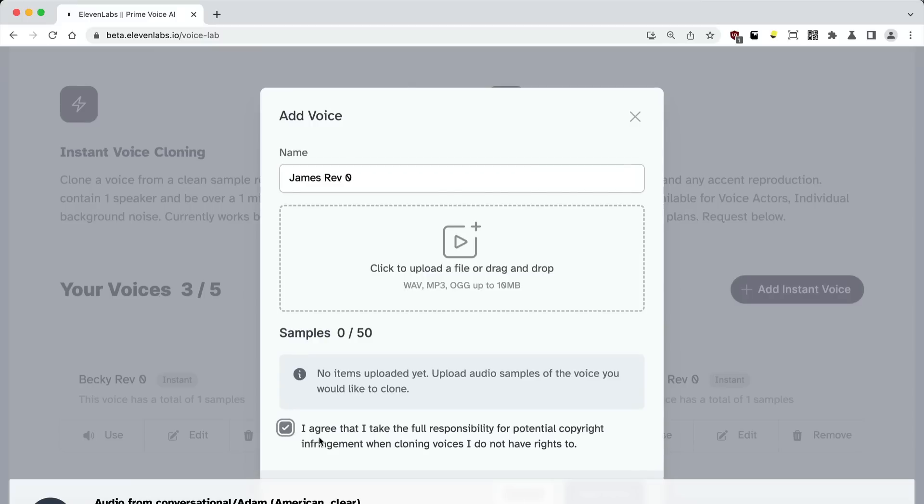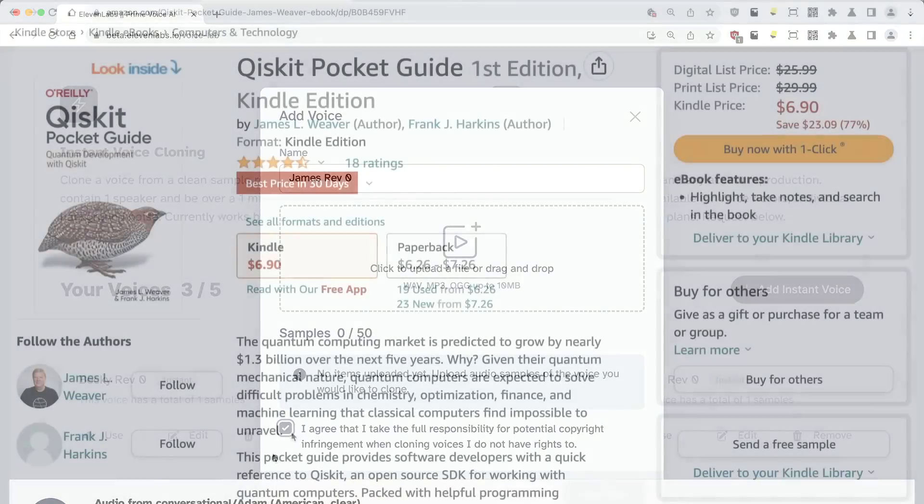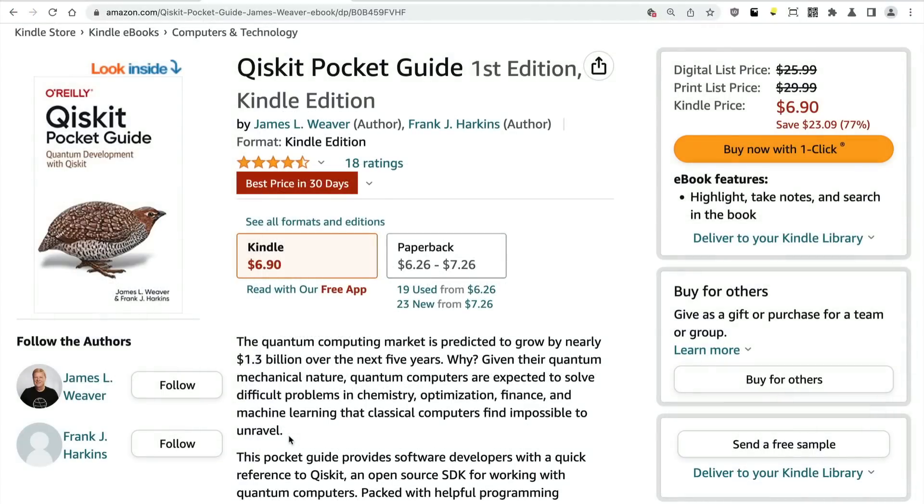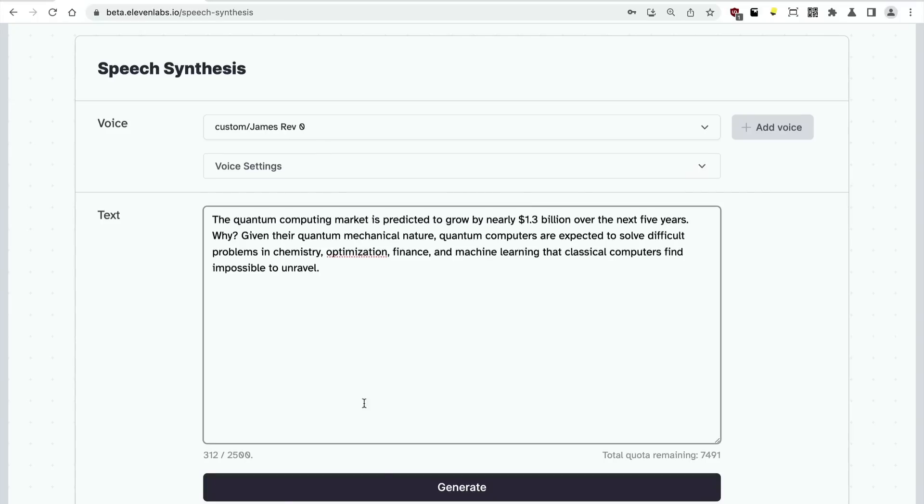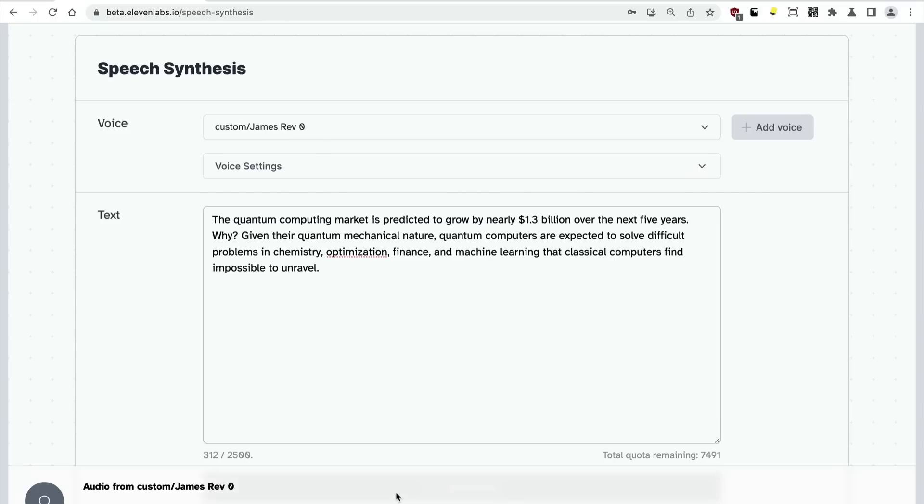Then I can add voice here in ElevenLabs, agreeing that I'll take full responsibility for copyright infringement when cloning voices. I then upload that sample. Let's grab a little bit of text here from James' book on Qiskit.